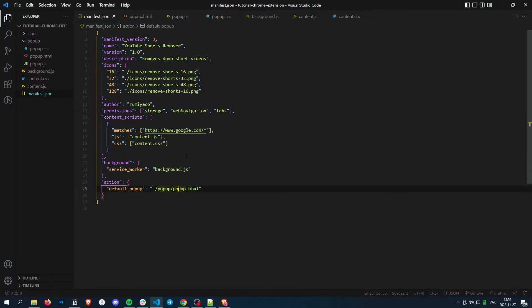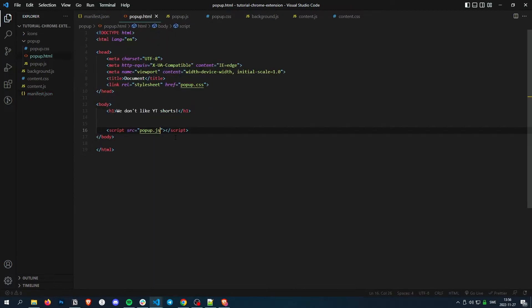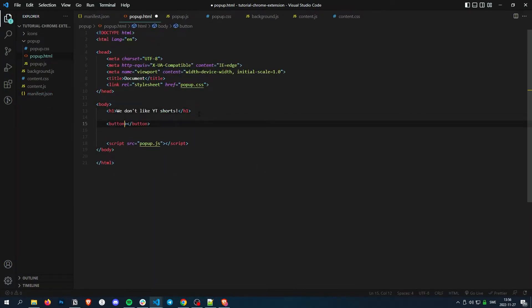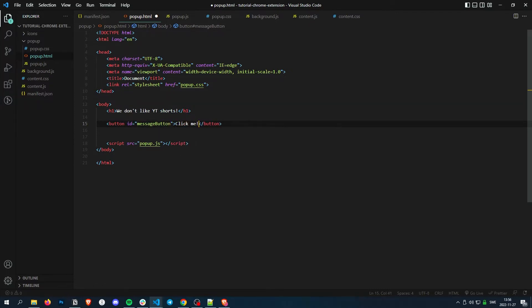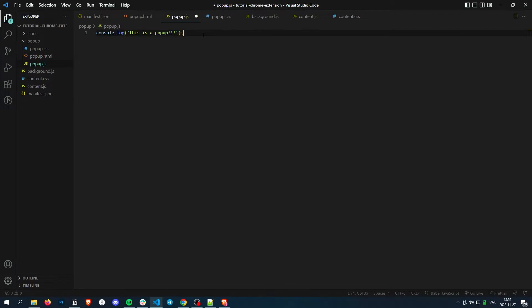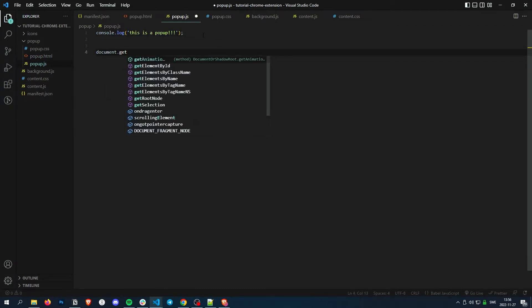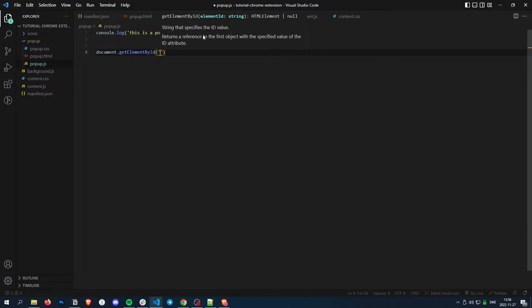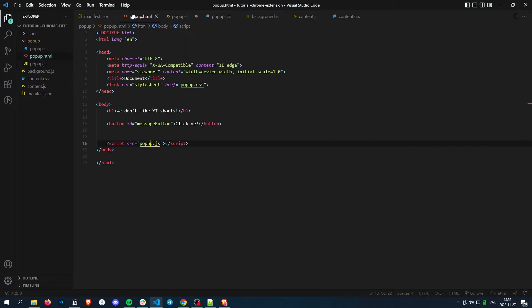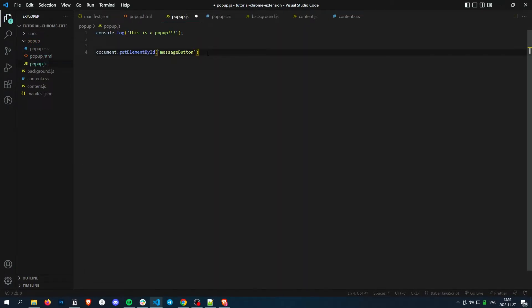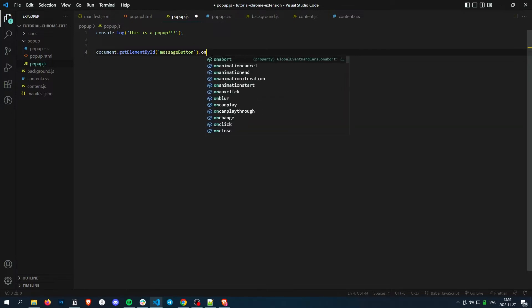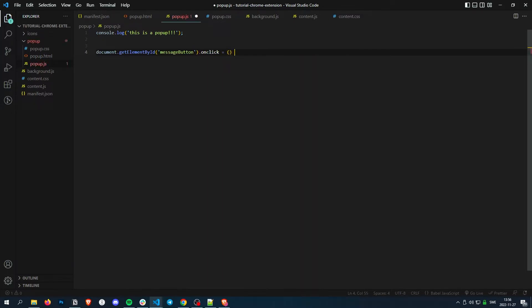So let's add a little button in the pop-up that will send a message. So button, let's give an ID of message button. Then just click me. And then in the pop-up.js, we'll just do document.getElementById. What do we name it? I already forgot. MessageButton.OnClick.